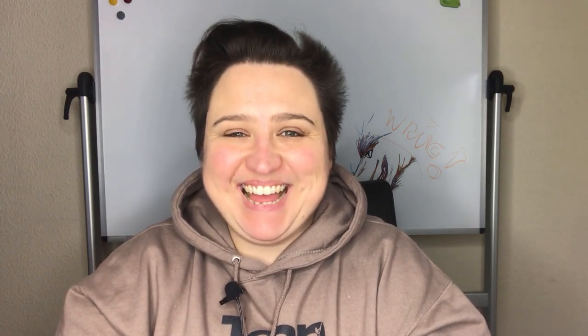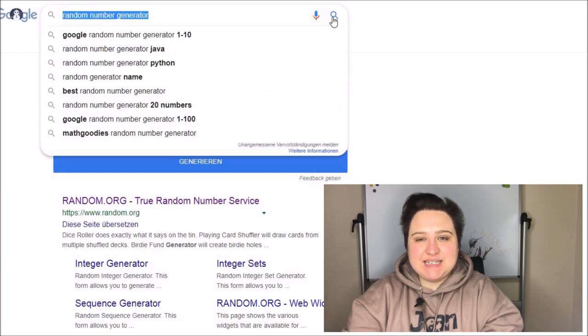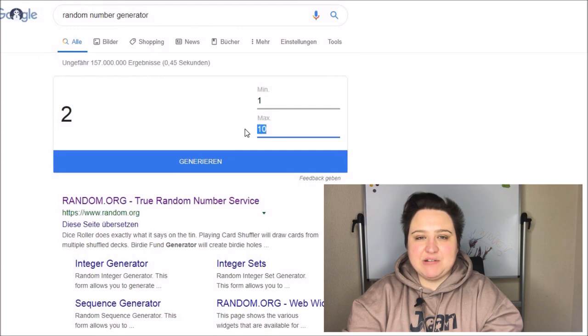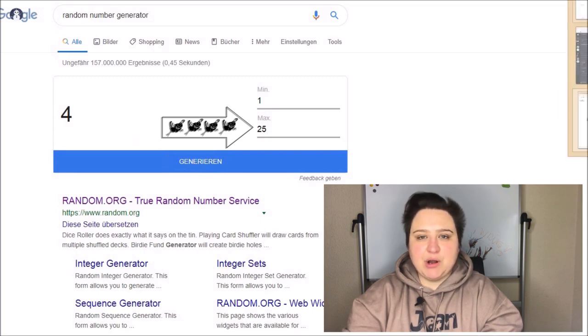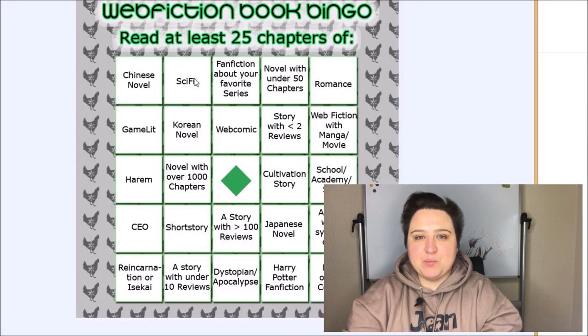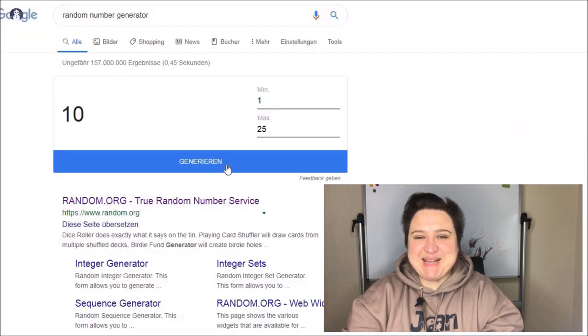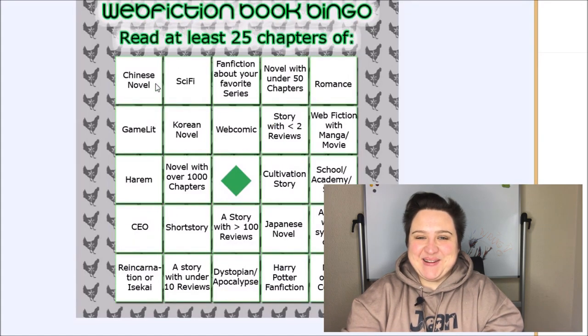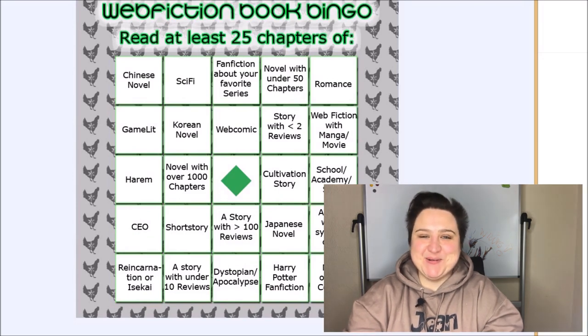The easy way to play book bingo is to just choose your favorite row or column and complete it. The more advanced way is with the help of a random number generator. You can find one with your favorite search engine — it's really easy. When I googled it, I didn't even have to click any links; the generator appeared. I just had to adjust the max number to 25, since the most common grid is five by five, or you can adjust the max number to five and do it two times — once for the row and once for the column.